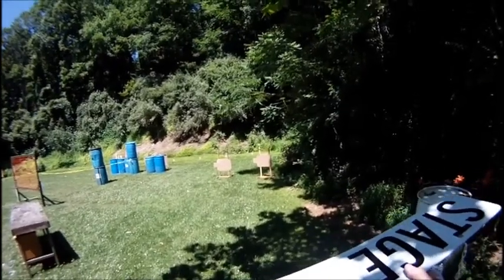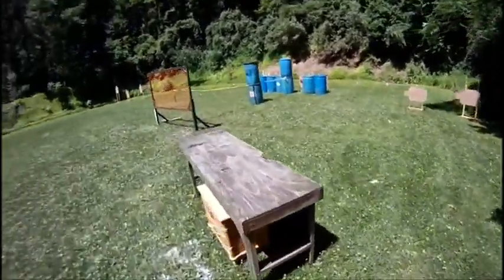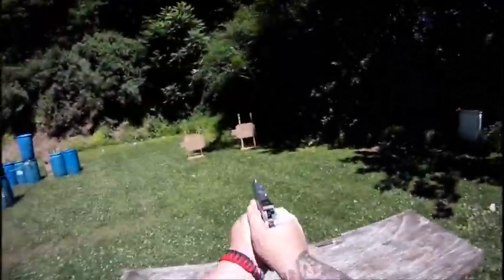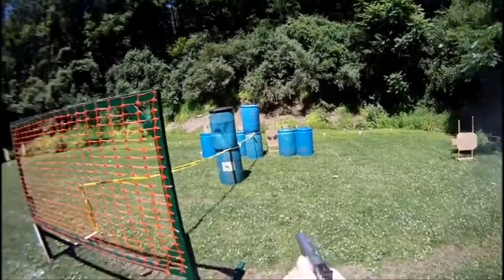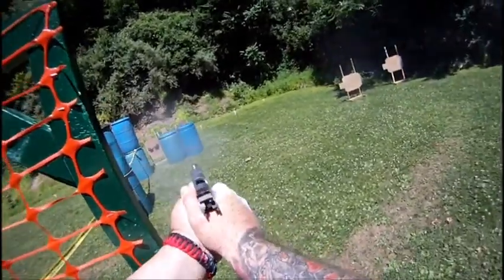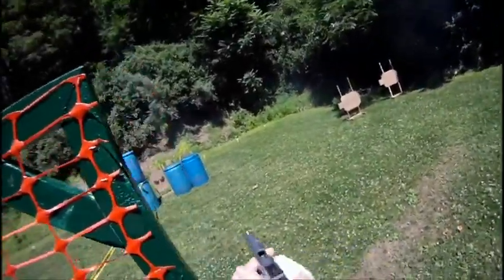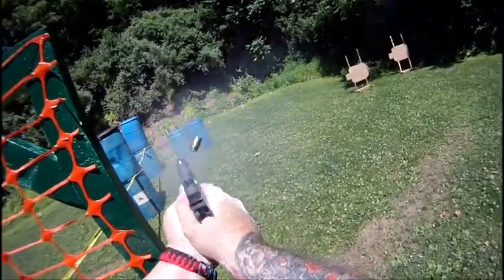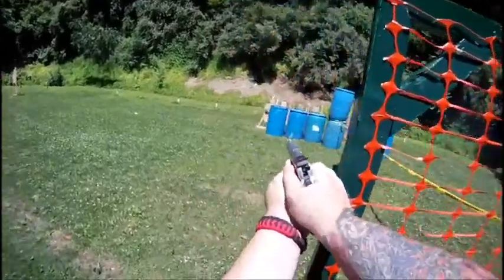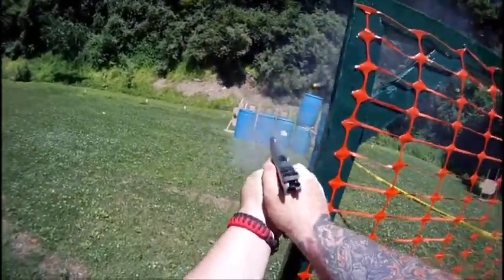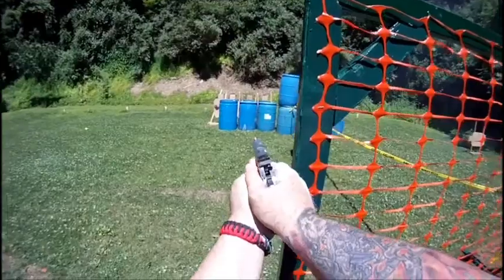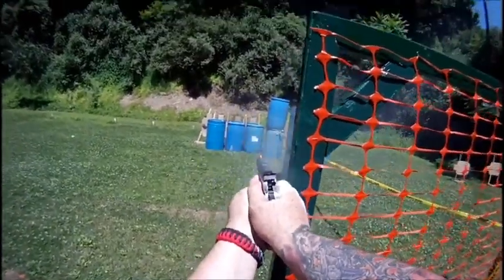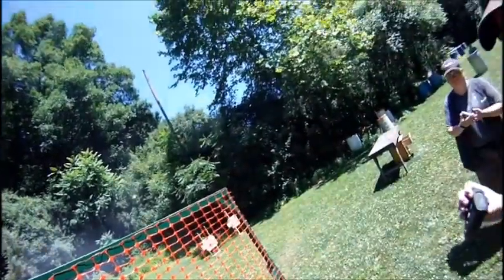Shooter ready, stand by. If you are done, unload, show clear. Should have shot another one.